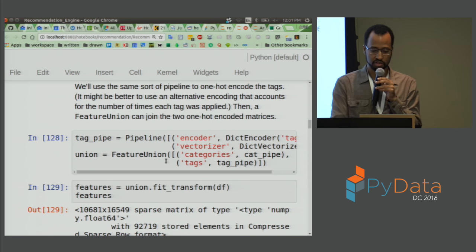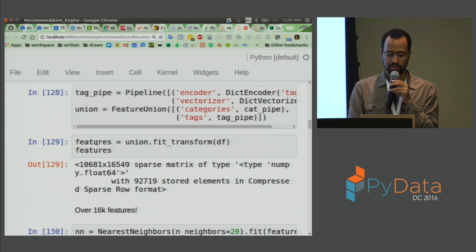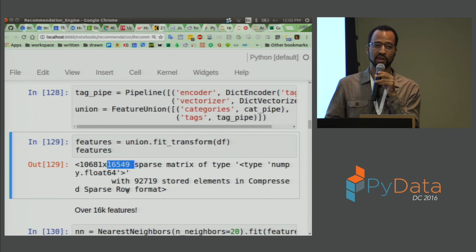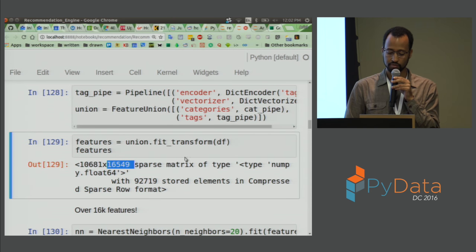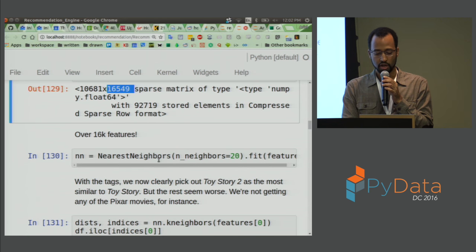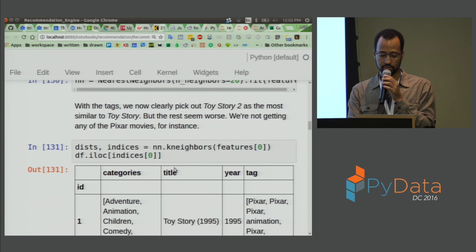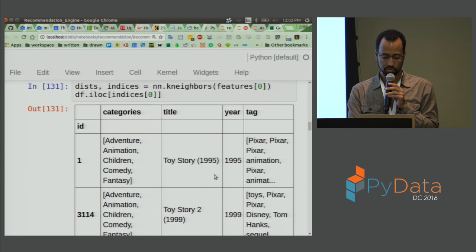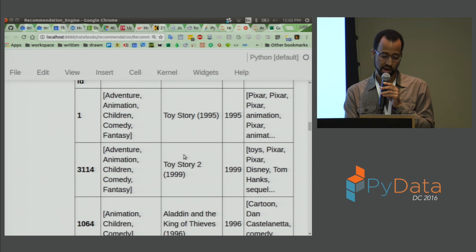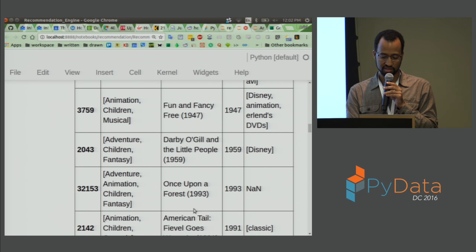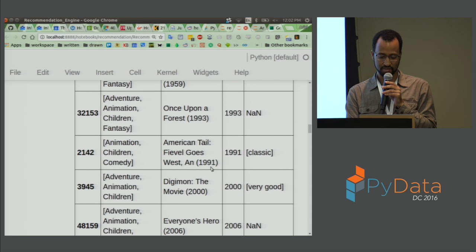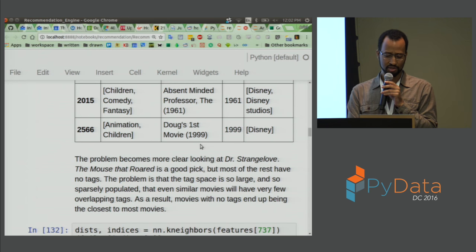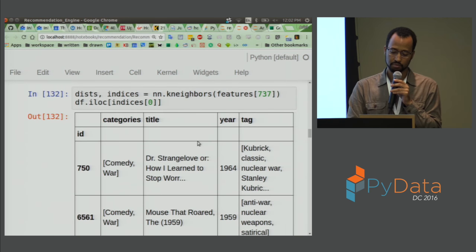We do the same thing using FeatureUnion to organize it. When we fit these features, we now have over 16,000 columns — there are a lot more unique tags than there were categories. We train nearest neighbors and look for 20 nearest neighbors. For Toy Story, it has figured out that the closest thing is Toy Story 2. But the other recommendations are less obvious — Digimon and similar — so it's not really that great.